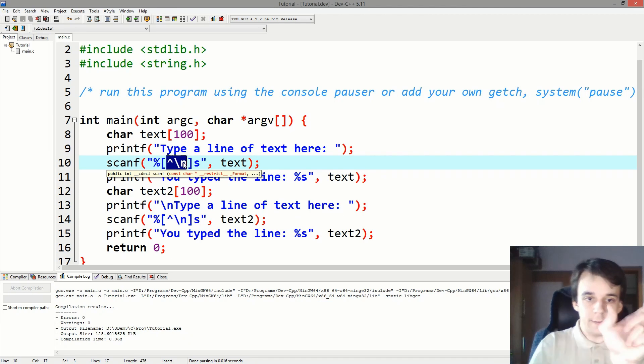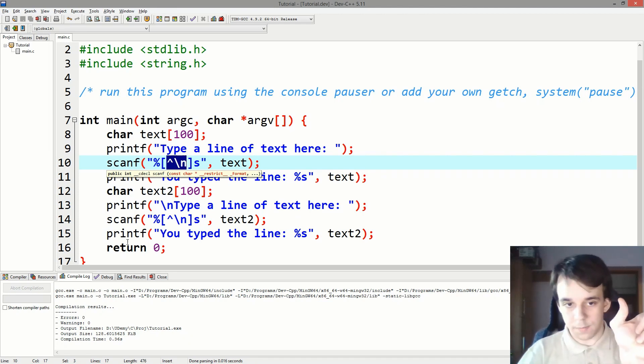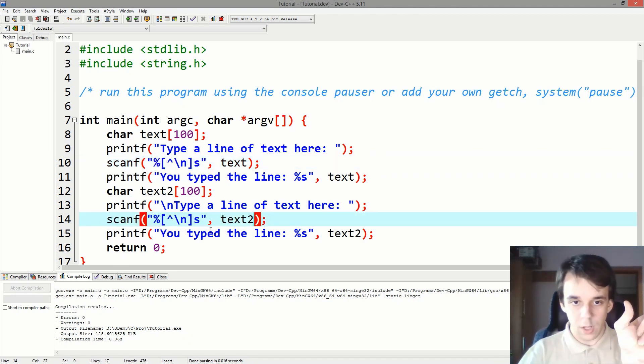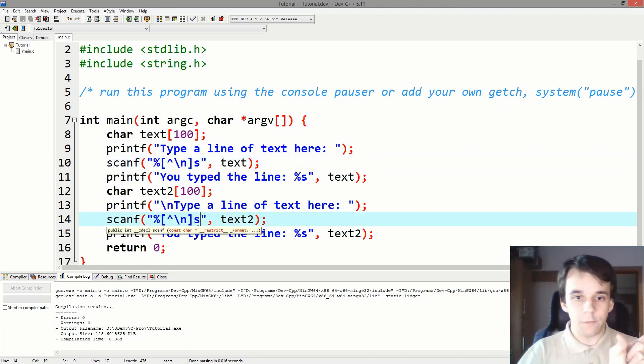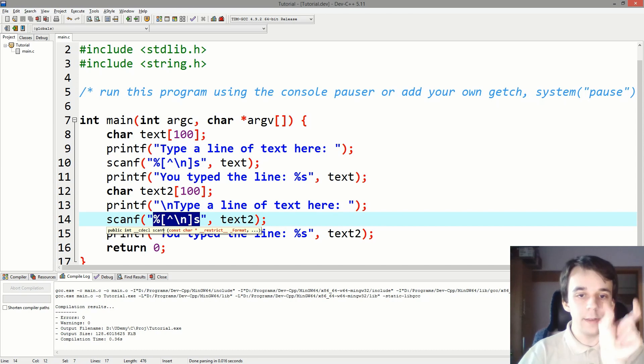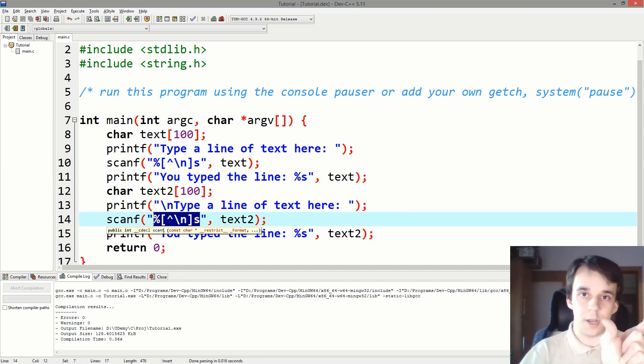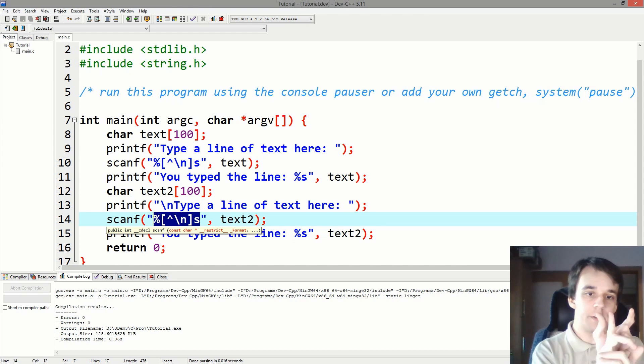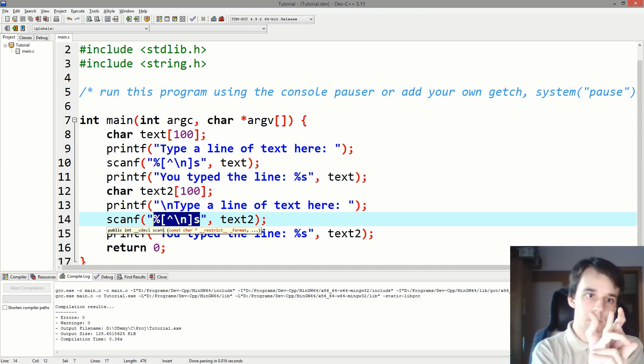Now, the issue is when the second scanf comes in here. It says, okay, well, let me get everything before that scanf, that backslash n, and it looks, well, okay, here's the backslash n, let me take everything before it. Look, there's nothing there.